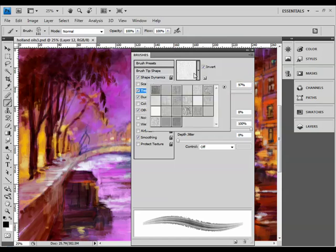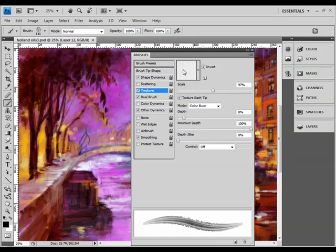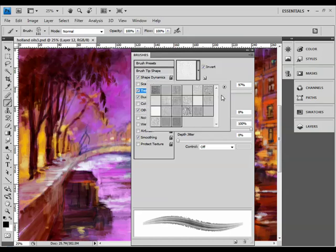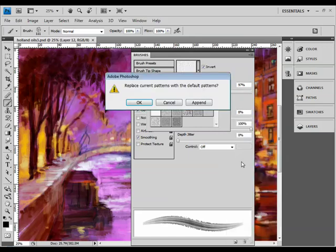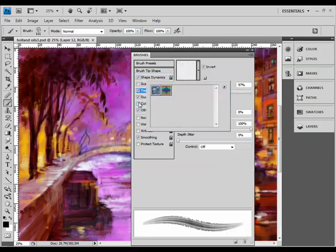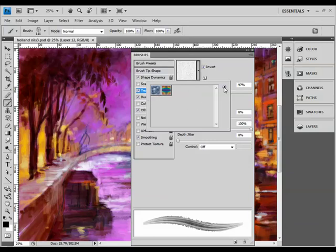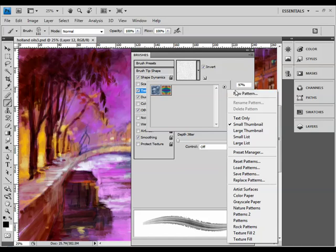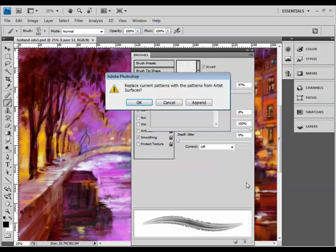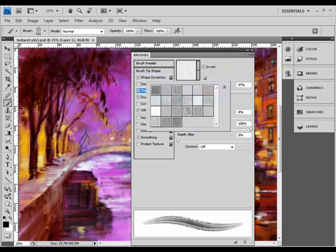Textures, once again I'd like you to experiment with these, although we're going to mainly use the canvas texture for this demonstration. Click directly in the texture swatch. Now by default you will have a completely different set of textures or patterns showing. If that's the case, once again in the texture picker simply click the small right-pointing arrow and we want to choose artist surfaces. Once again, click OK to replace the current textures.